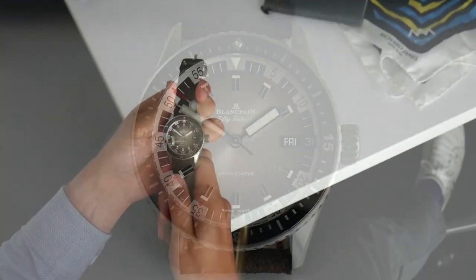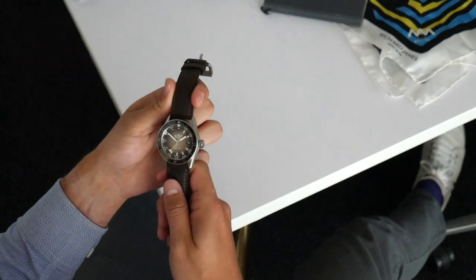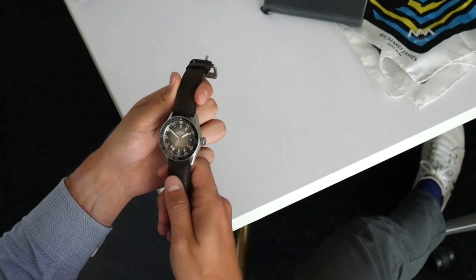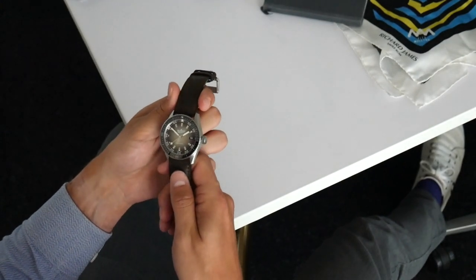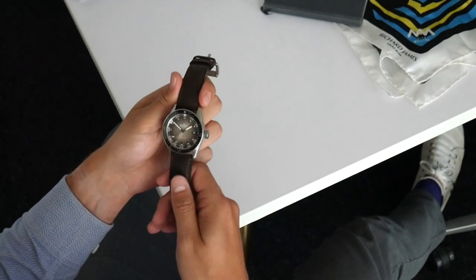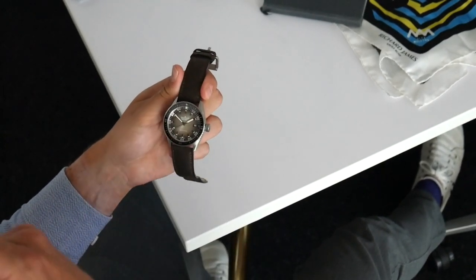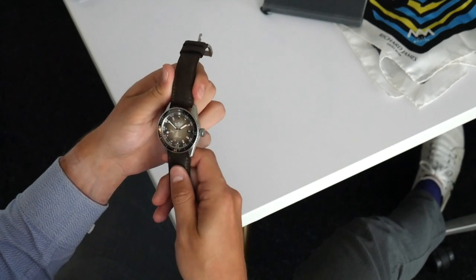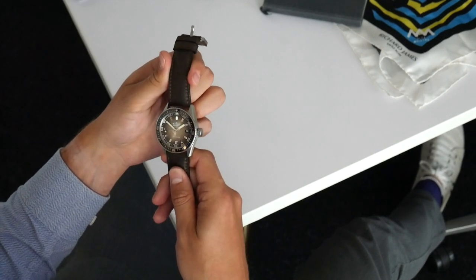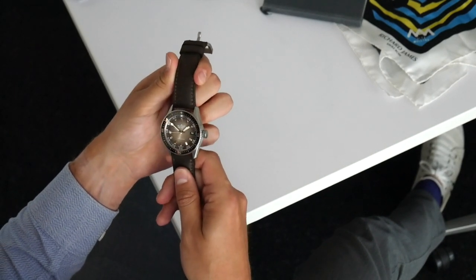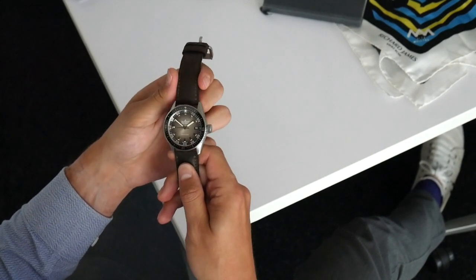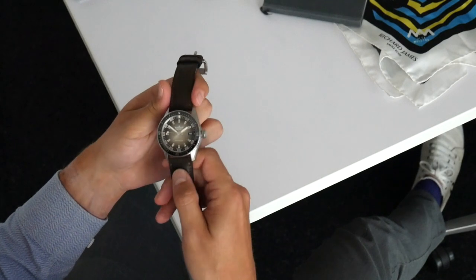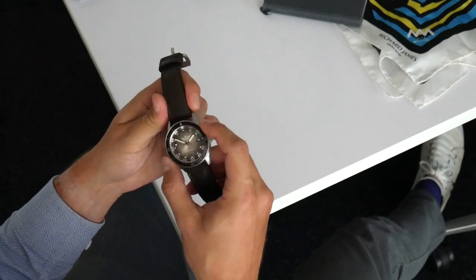2018 was no different and we've got here the 50 Fathoms Batiscaphe 70s Day Date. Now that name tells you a lot about the watch, it's quite a clunky name, but you've got a wonderful piece here.